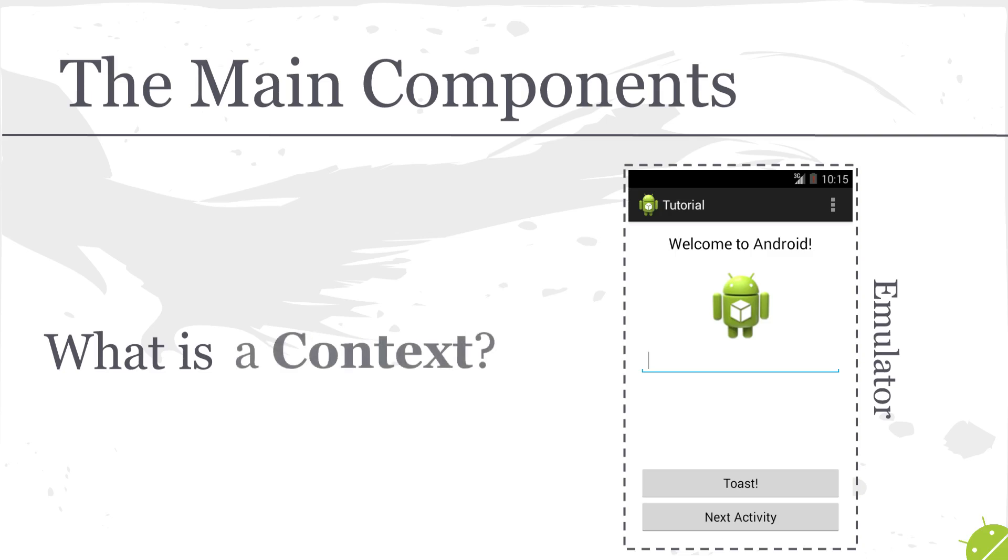The final main component that you're going to see very frequently in Android development is context. And this is again very similar to context in real life. For example, if someone was to run up to you and give you a present, you'd probably be very confused. However, if it was your birthday, then you'd have some context behind that situation and you'd be able to understand how to react appropriately.